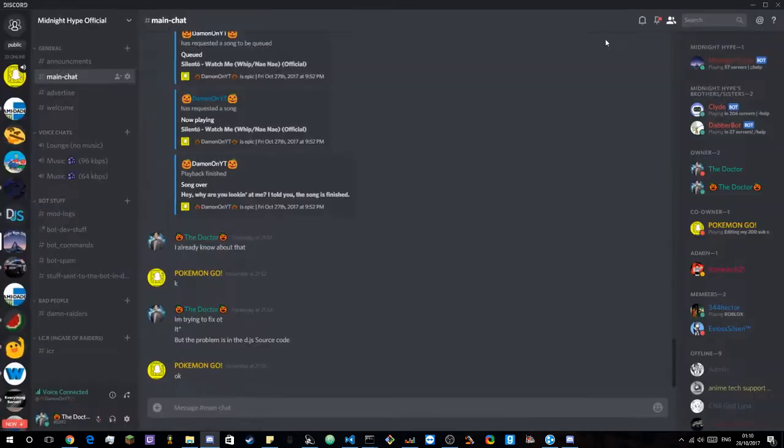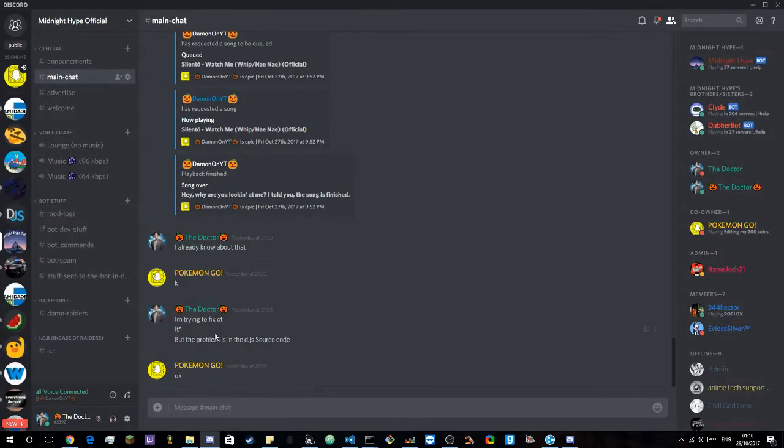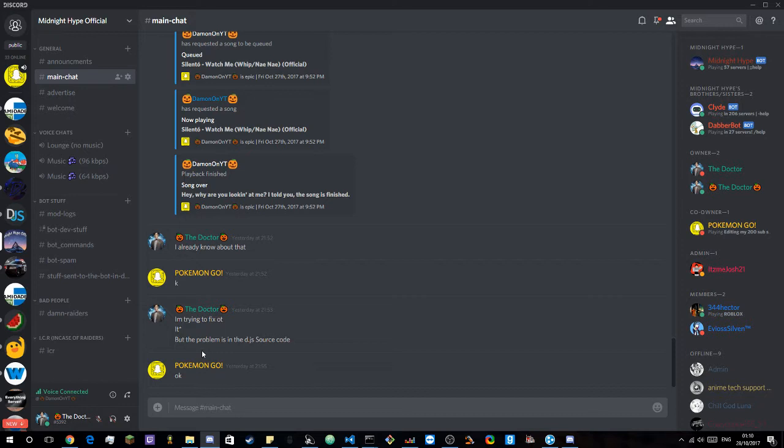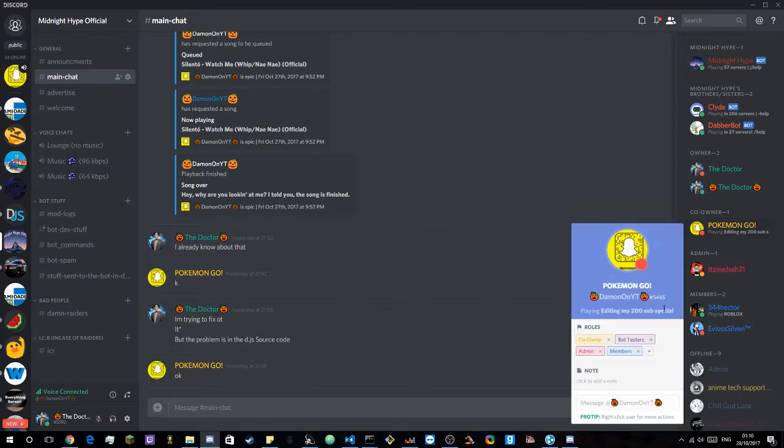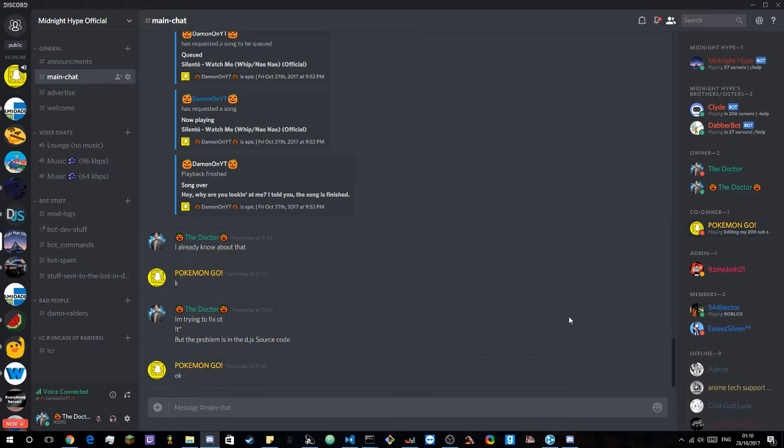Hey guys, welcome back to another video and this is like the fourth attempt at this video. So I am going to be showing you how to get a custom playing message.